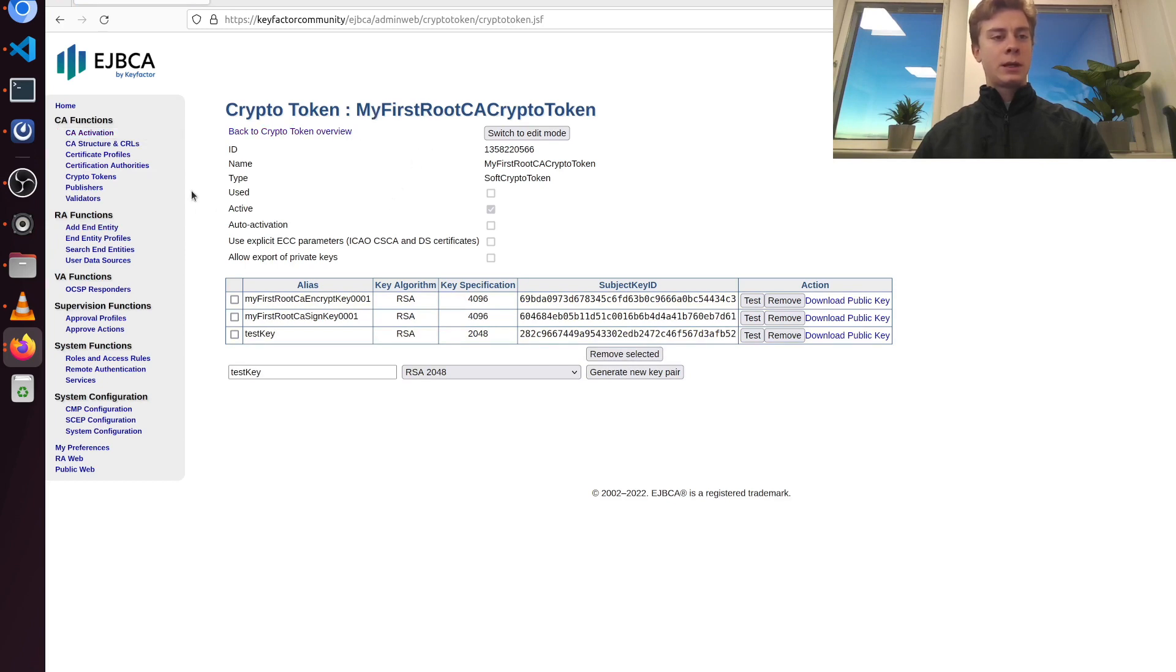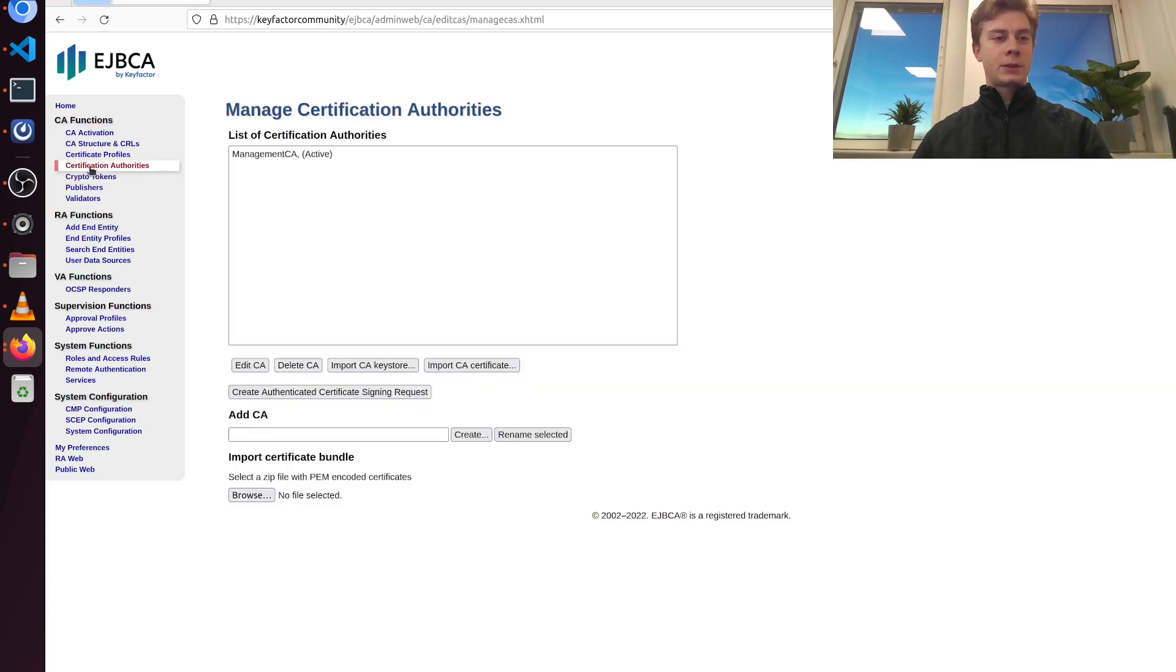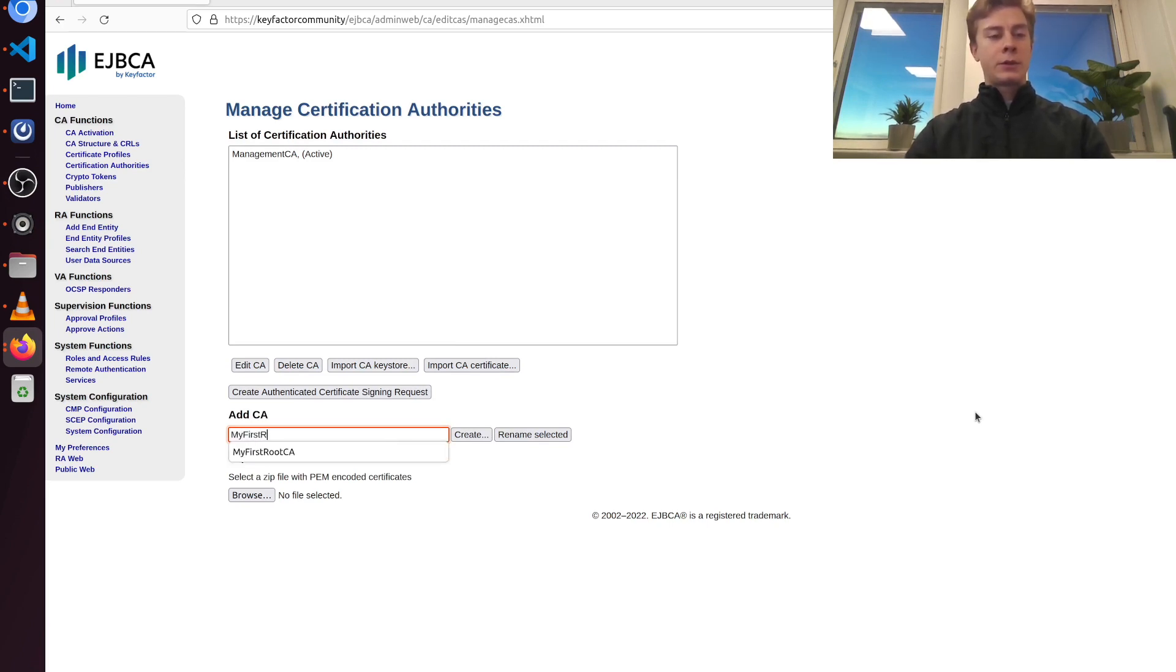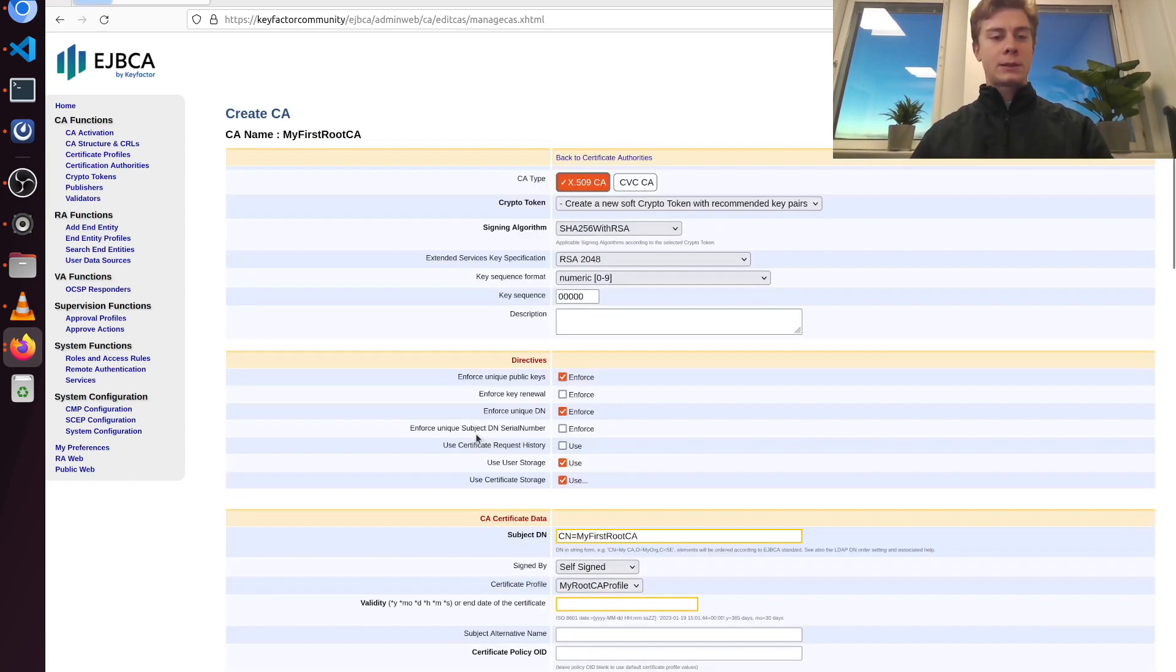We can go ahead and create our first CA. So I'm going to go to certificate authorities here in the left menu. And under add CA I'm going to put in a name. I'm going to call this one my first root CA and click create.